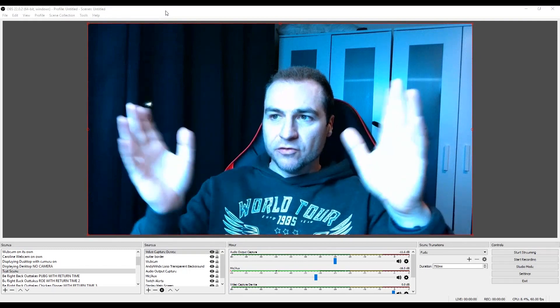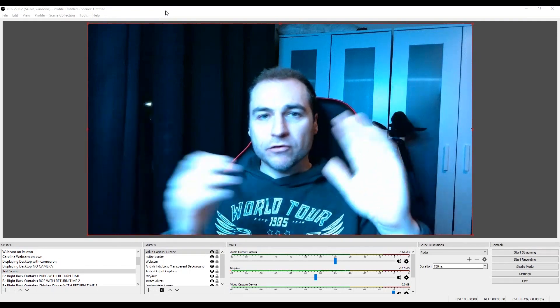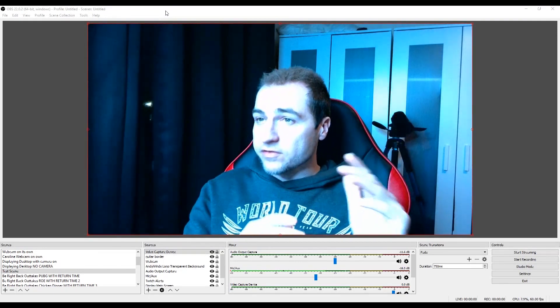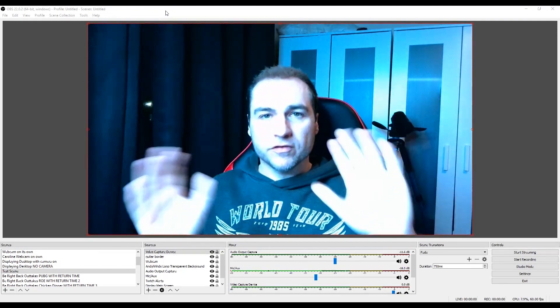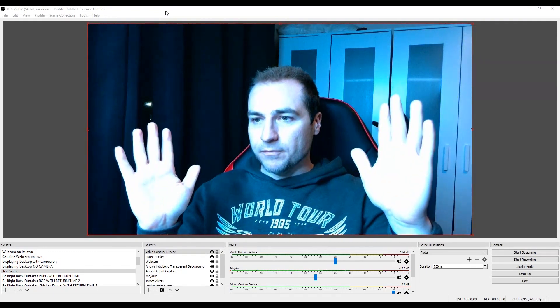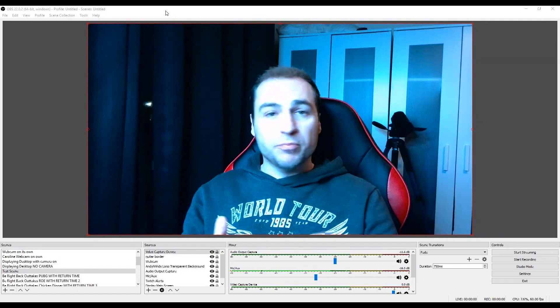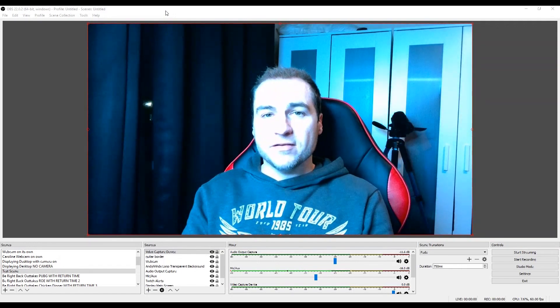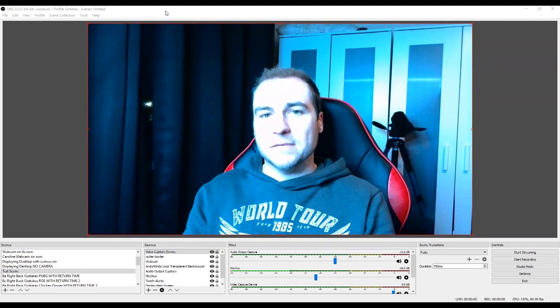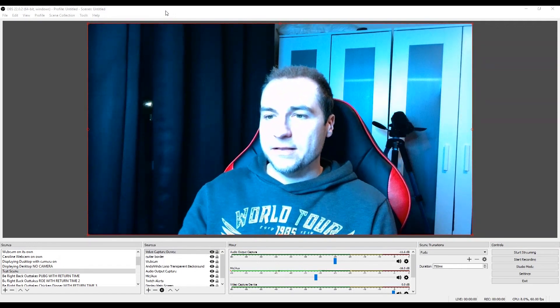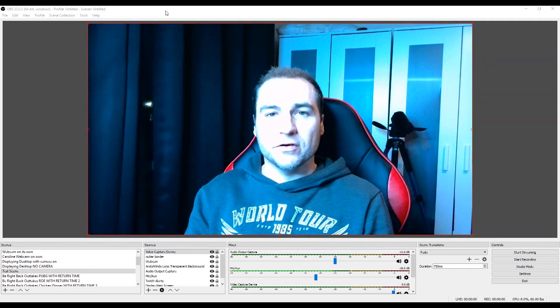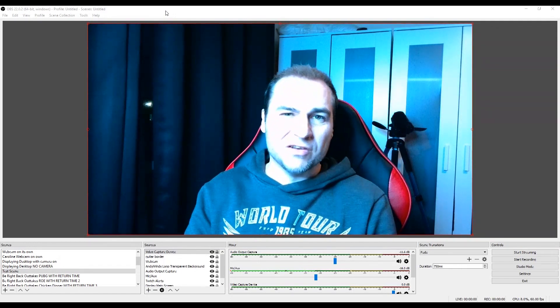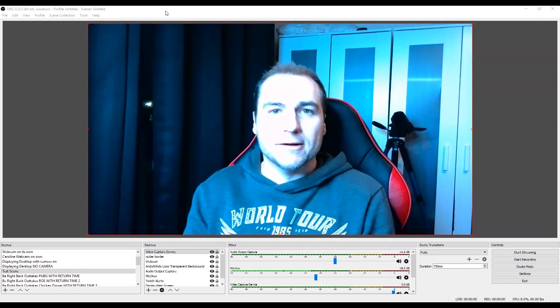I'd probably need to do some colour correction on there as well though, because the light is quite bright. But it works perfect in OBS. It automatically appears in the video capture device. So there's nothing really to set up in there.